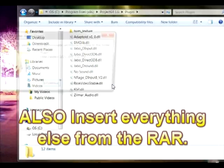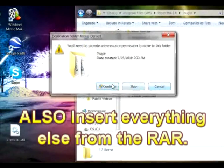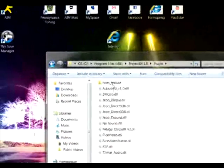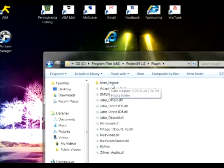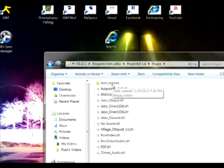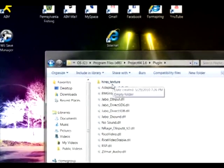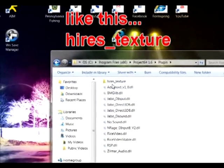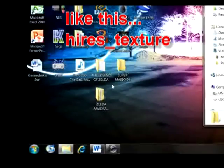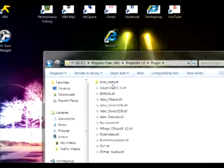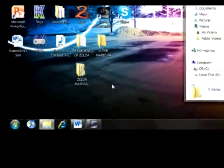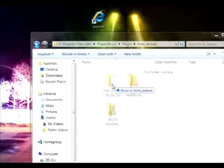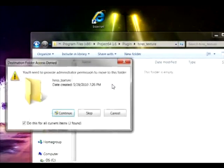Next, create a folder called 'hi-res texture' and go into it. Take your texture packs and insert them into that folder.